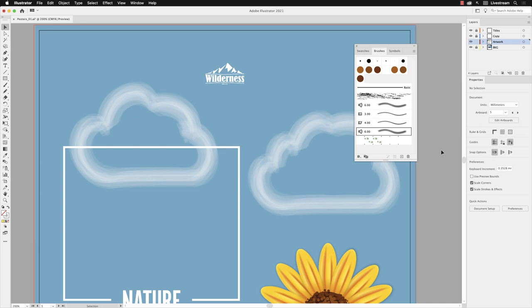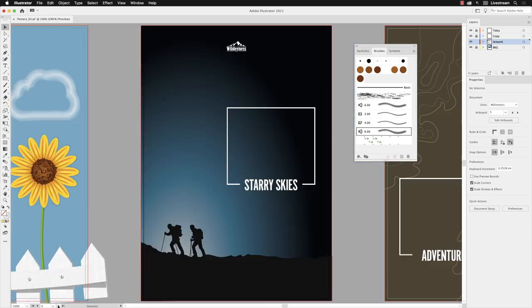Next we're going to try a scatter brush. I'm going to go to my artboard menu down at the bottom here and go to the next artboard. We've got this sort of nighttime silhouette in here. I'd like to add some stars to the sky.